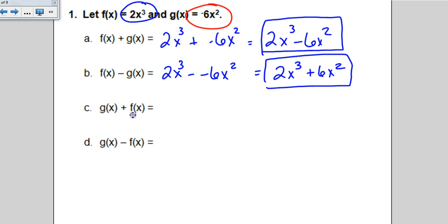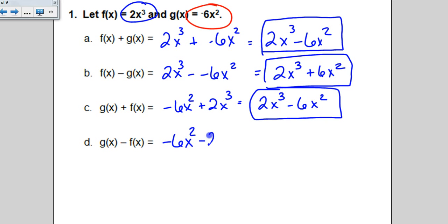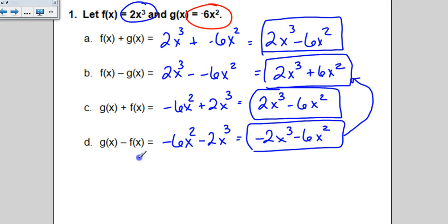When you reverse the order to g plus f, if you rewrite the answer in standard form it gives the exact same answer as before — that's the commutative property. When you switch the order of subtraction, however, you'll see the coefficients are negated: instead of positive 2 it's negative 2, and instead of positive 6 it's negative 6. That's what happens when you switch the order of subtraction.